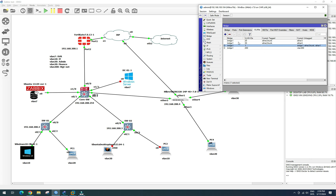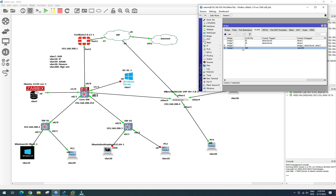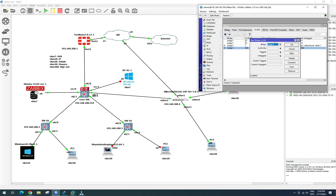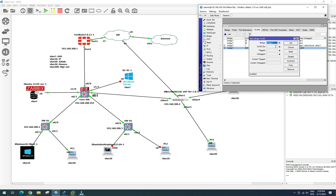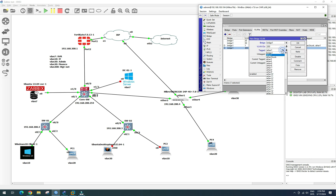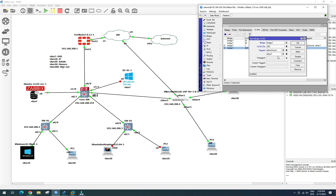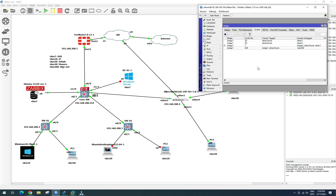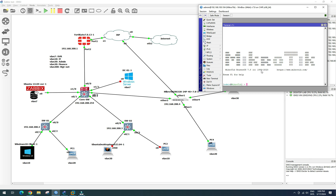Previously we had VLAN 20 and VLAN 30; now we can see VLAN 200 as well. We add a tagged port entry for VLAN 200 with the bridge, and apply. After creating the VLAN interface and assigning the VLAN ID to the bridge, we try pinging again.